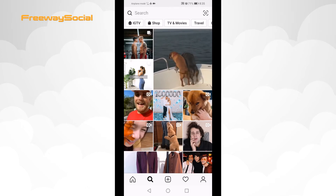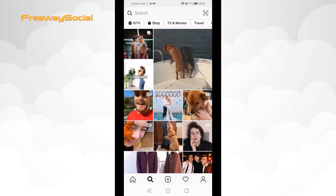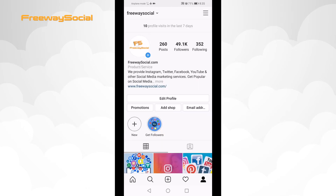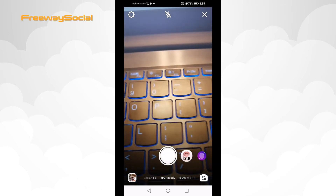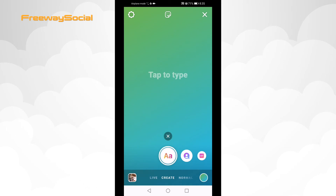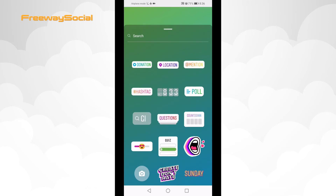So follow these steps to add location to your Instagram story. Firstly, go to your Instagram profile and click on your profile picture at the top left corner to add a new story. Now swipe left to create. Now select the sticker icon at the top of your screen. Select location sticker.